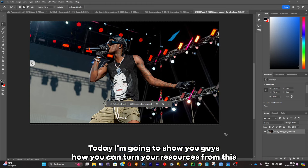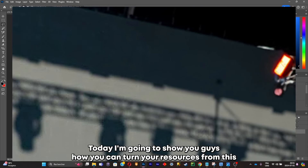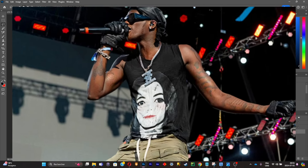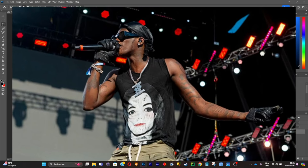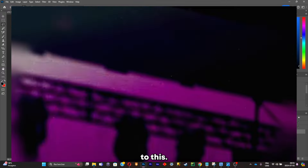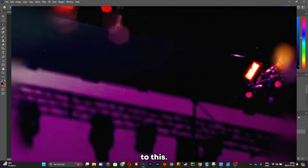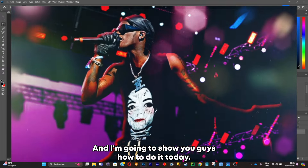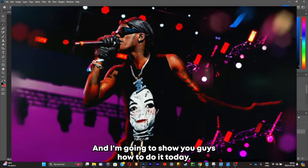Welcome back to my YouTube channel. Today I'm going to show you guys how you can turn your visualizers from this to this. It's really simple and easy to do and I'm going to show you guys how to do it today.